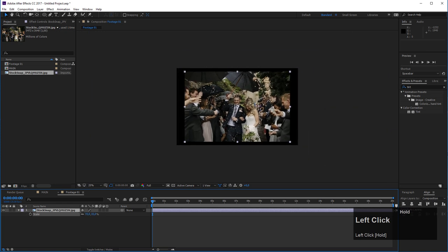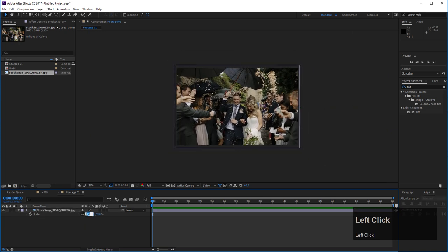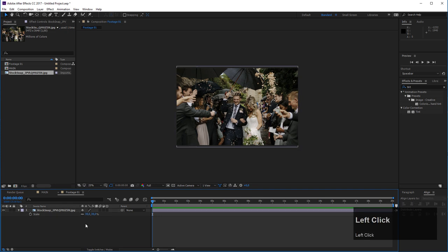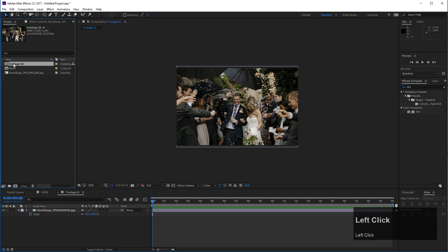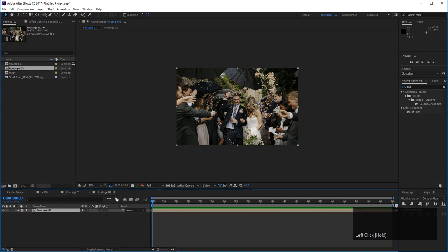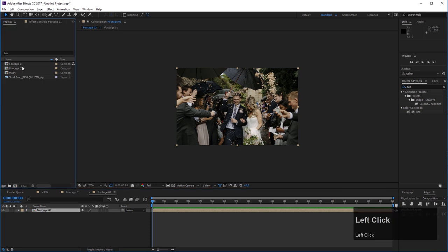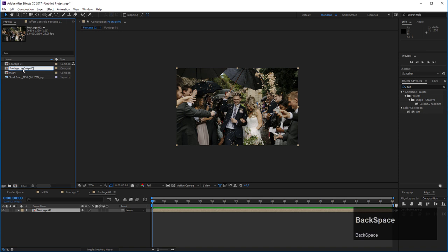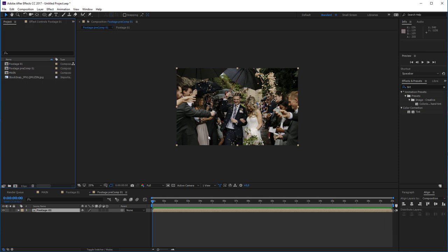Drag the photo into your footage1 composition and make sure it is scaled properly. Press S on the keyboard and scale it down — the exact value here is 38 percent. Now I want to pre-compose my footage composition. Select this footage composition and drag it onto the composition icon and release the mouse button. This is how you pre-compose compositions. Inside this footage2 composition that was just created, let's rename it to 'footage pre-comp01' to avoid confusion.